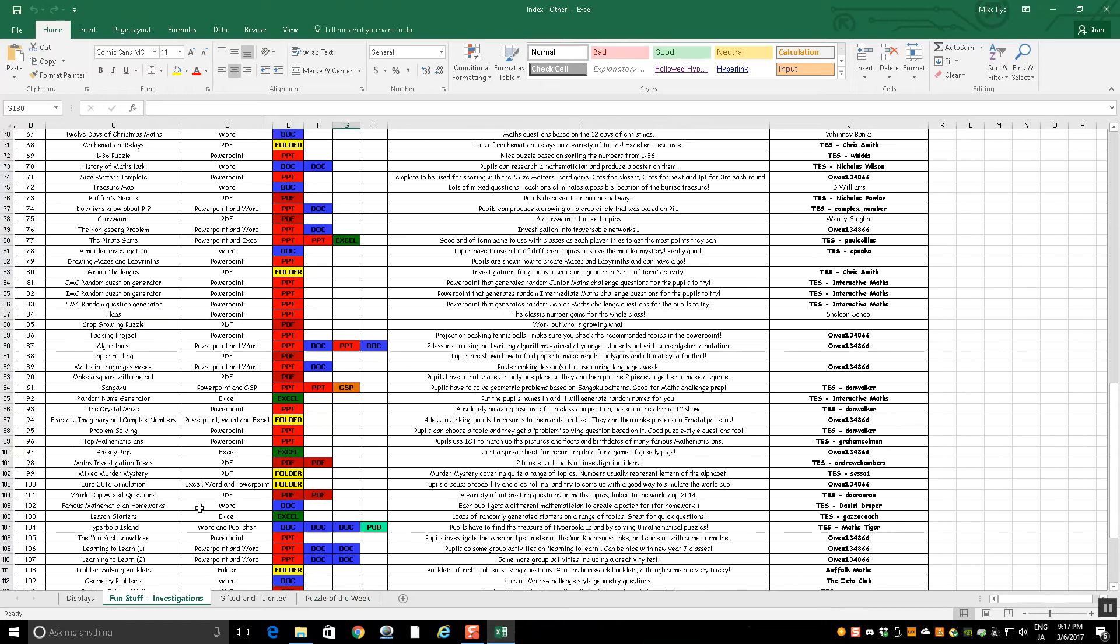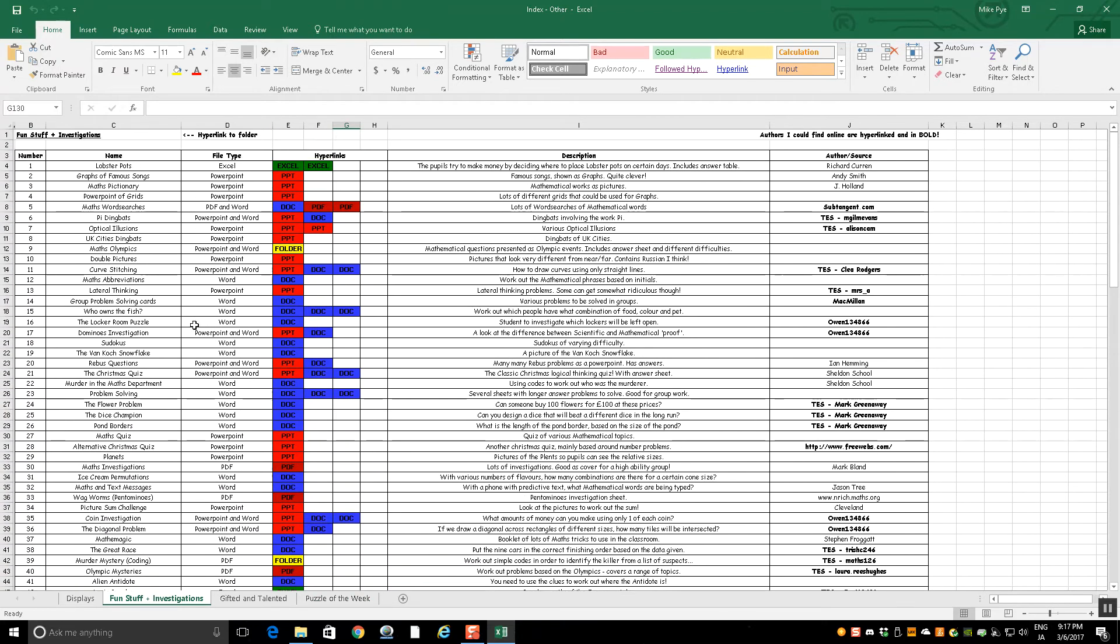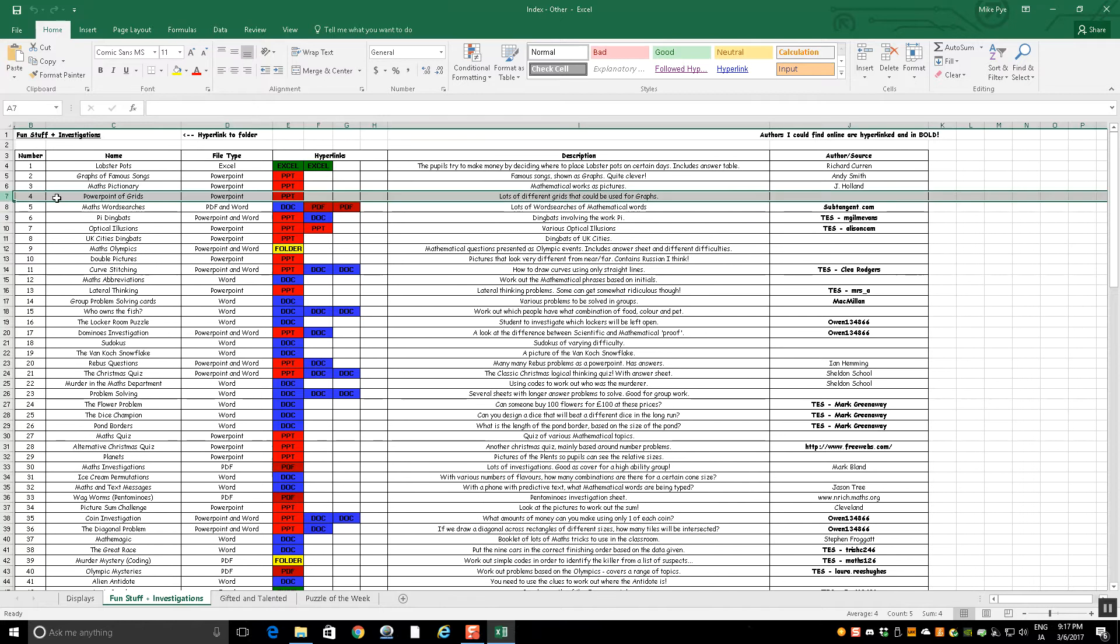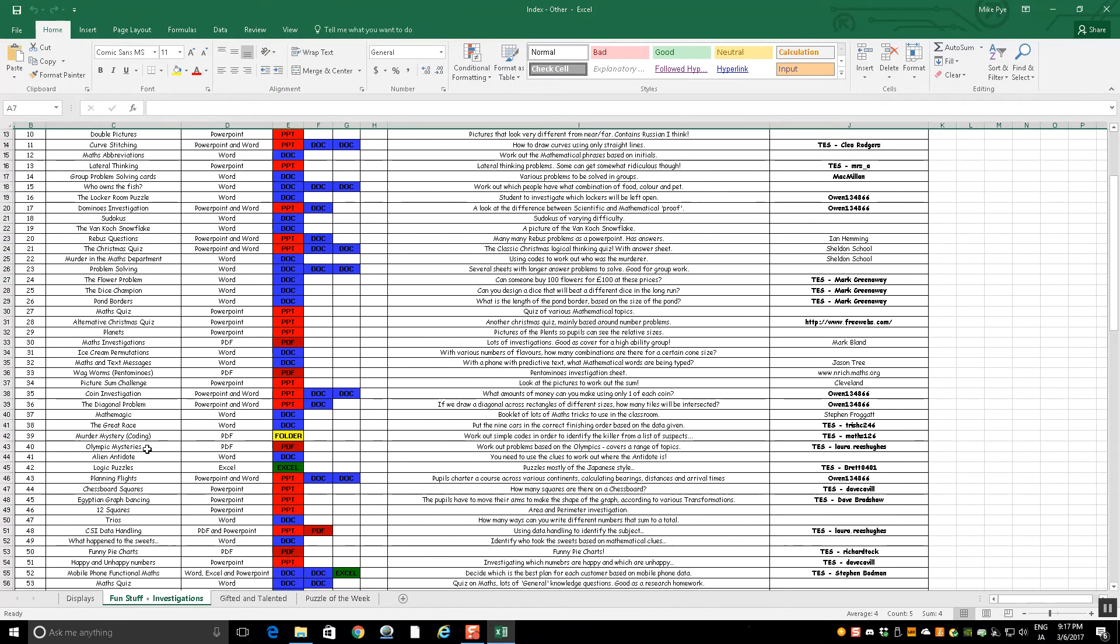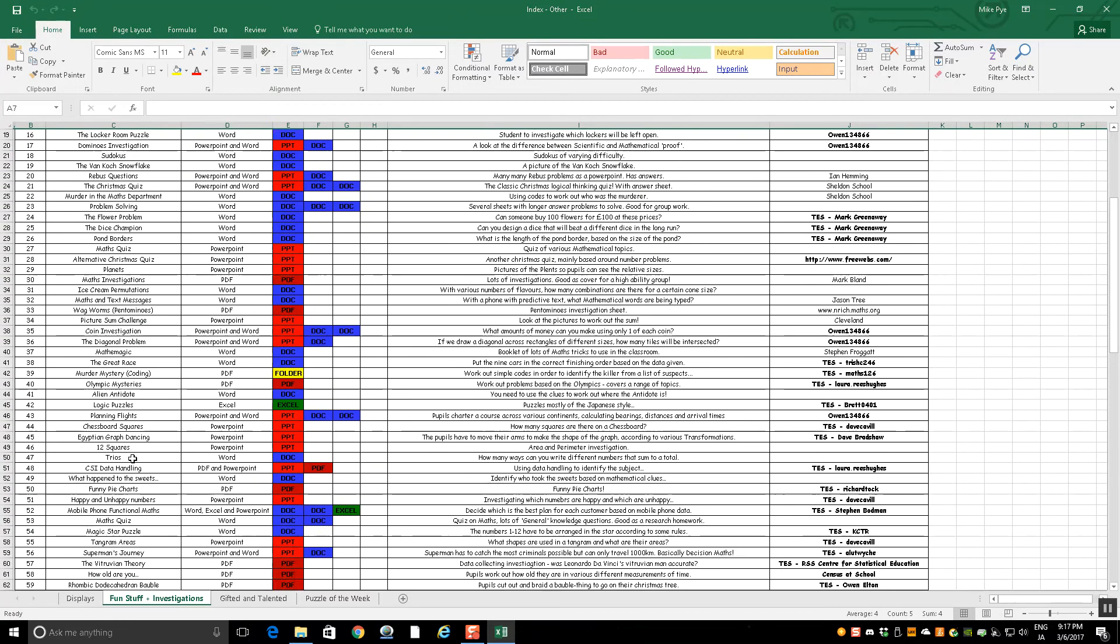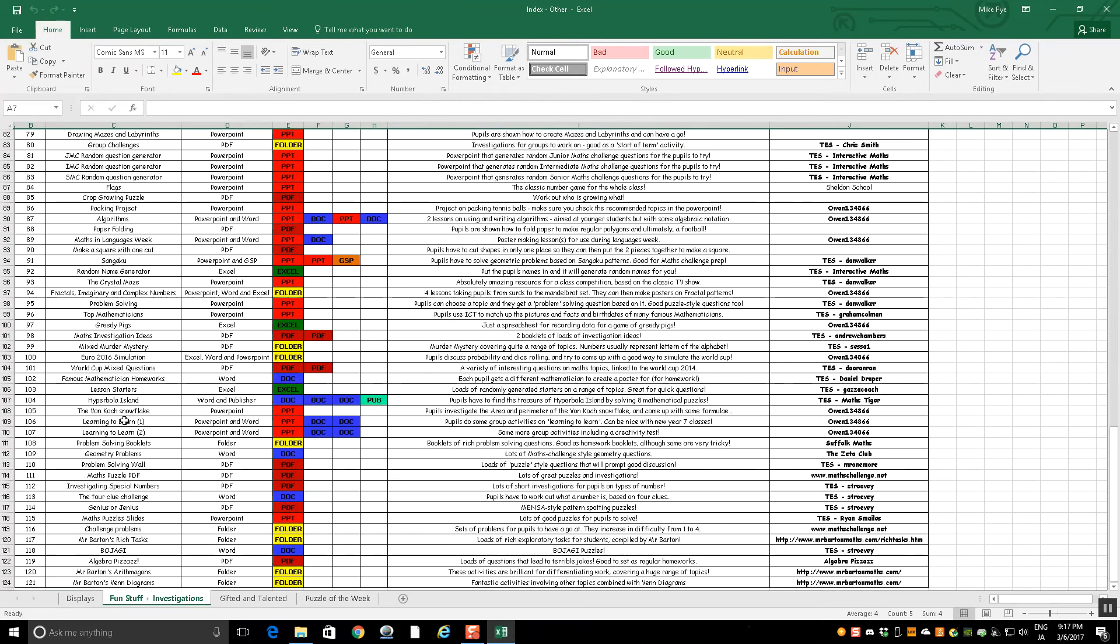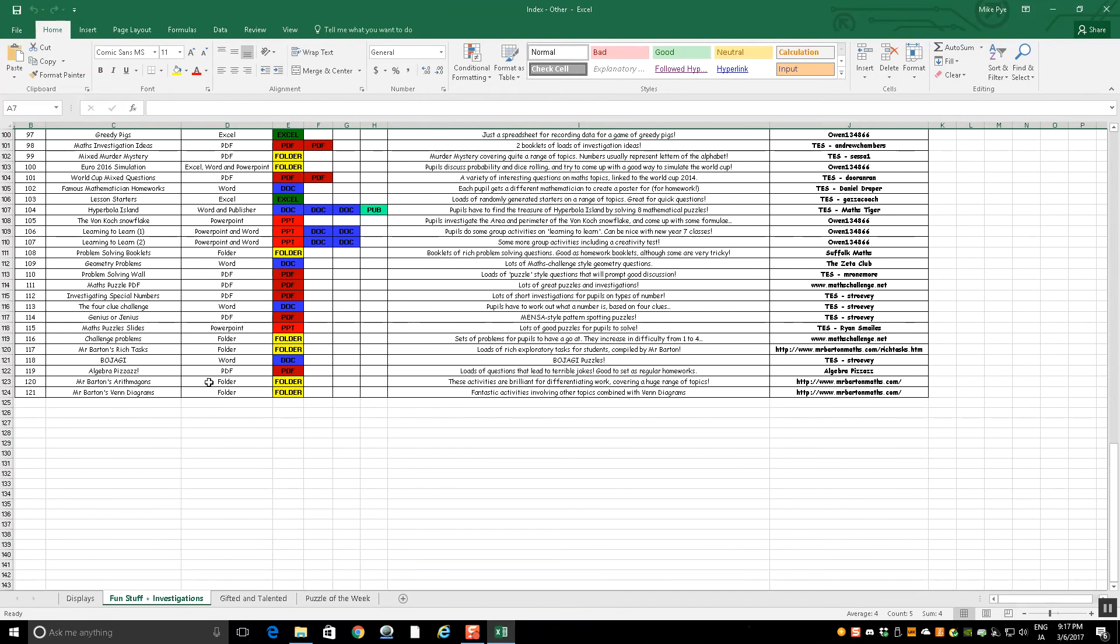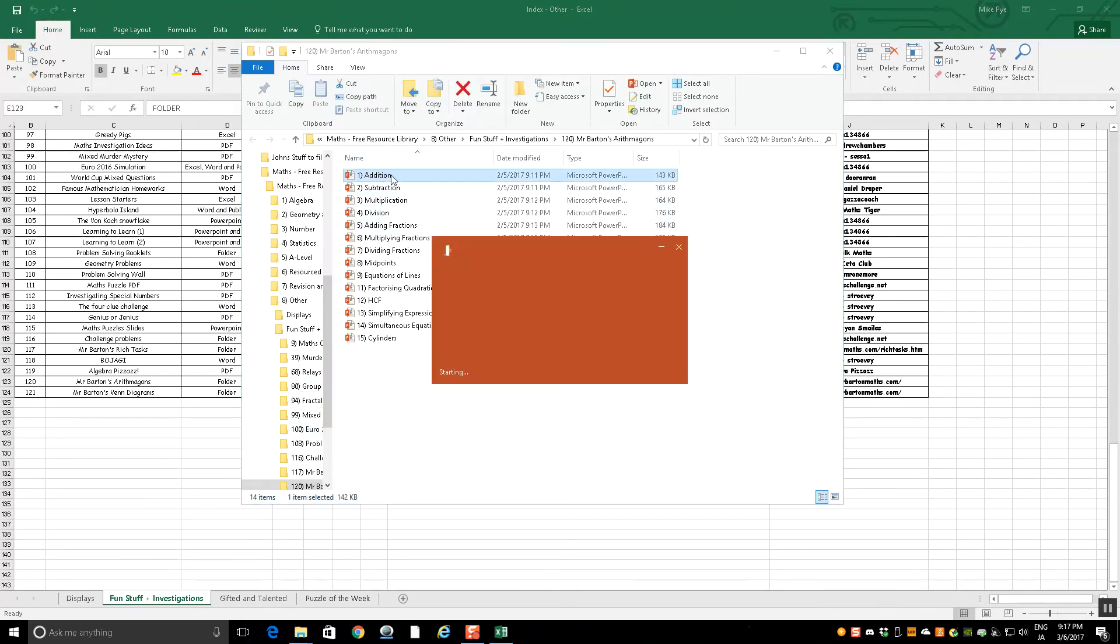Fun Stuff and Investigations is probably the biggest folder, just stuff that doesn't fit in anywhere else. We've got a PowerPoint of grids and sets of axes with different scales on that you could use if you put a presentation together. Lots of investigations, murder mysteries, things in here. I'll just go to the bottom, a couple of the most recent ones. Mr. Barton's Arithmogons. You'll probably be familiar with Arithmogons.